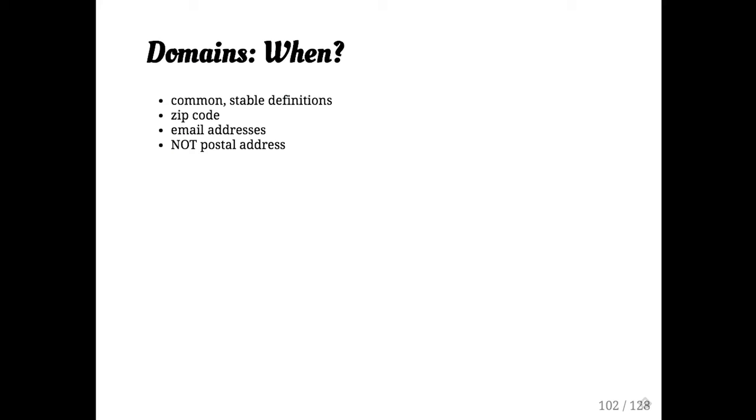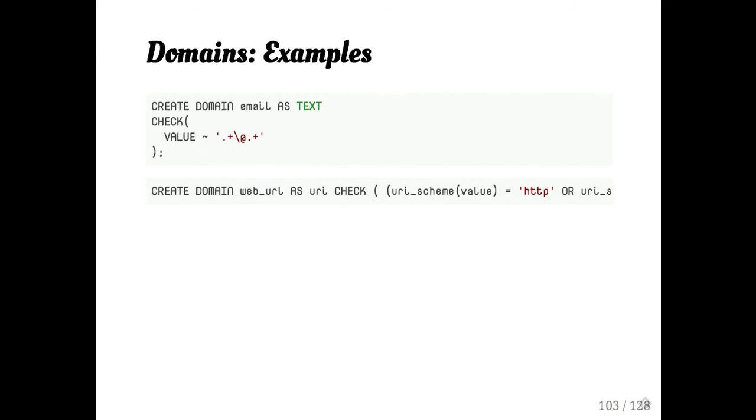So like zip code is a good example where it's unlikely that you're going to need to update your schema because there's new zip codes. There are a lot of cases where this is not a great idea. Like you wouldn't want to do a postal address because good luck getting every possible postal address format defined in there. Zip codes, the definition of a zip code doesn't change all the time.